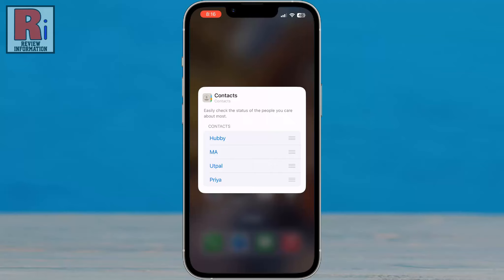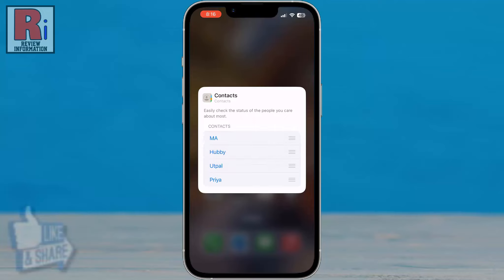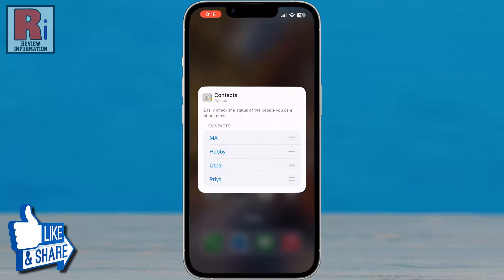You can rearrange the contacts by dragging the three lines. When you are done, tap anywhere on the screen.